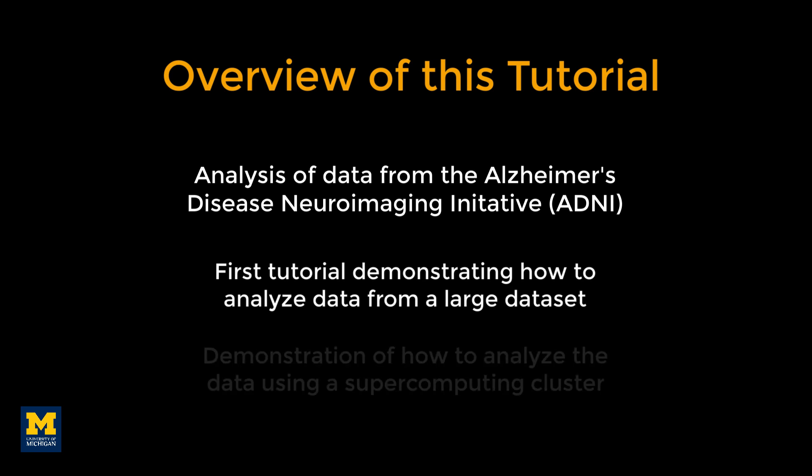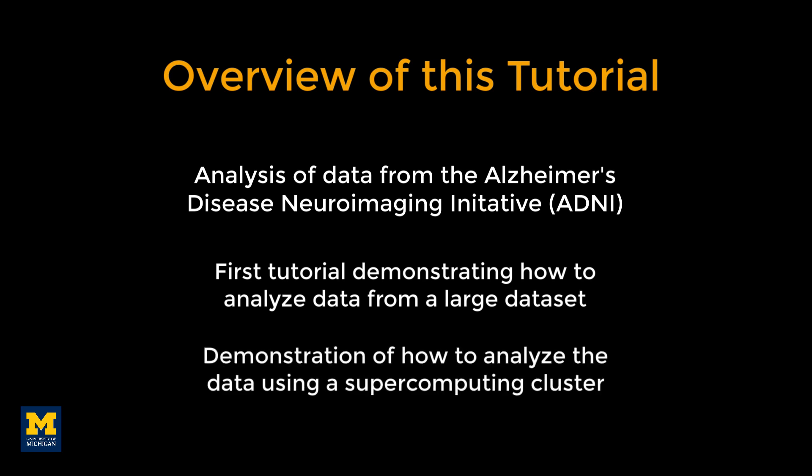We will also learn how to use this toolbox both on your local machine and how to submit it as a job on a supercomputing cluster.